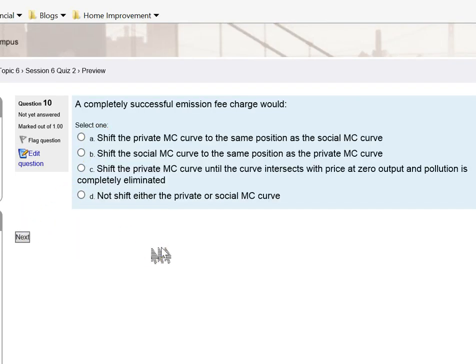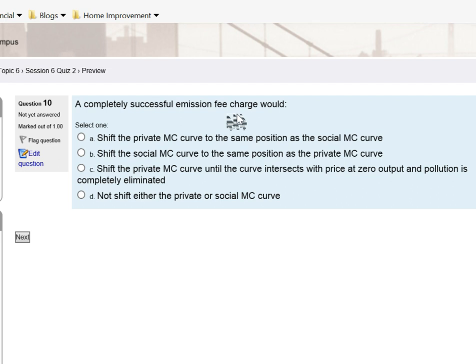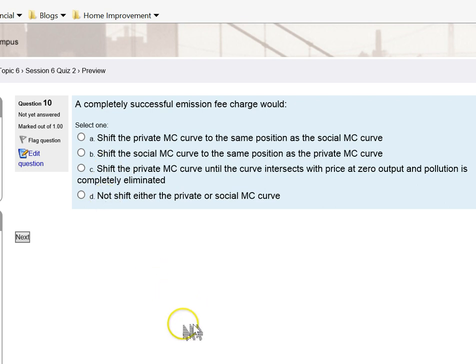Finally, a completely successful emission fee charge would? An emission fee charge is a way to try to internalize an externality. In other words, get that cost that's outside of the market back into the market. When you do that, that shifts the private marginal cost curve, and so that should help you answer this question. Those are your hints for these 10 questions, I hope they help you.